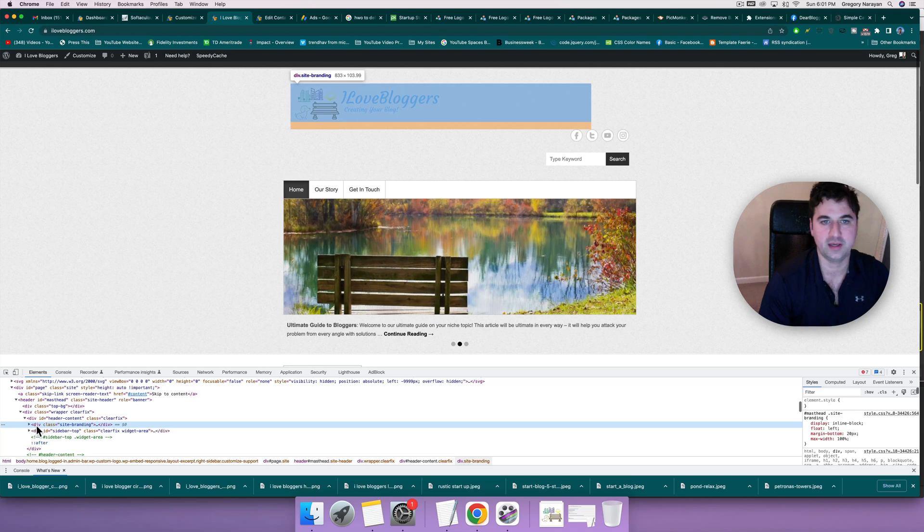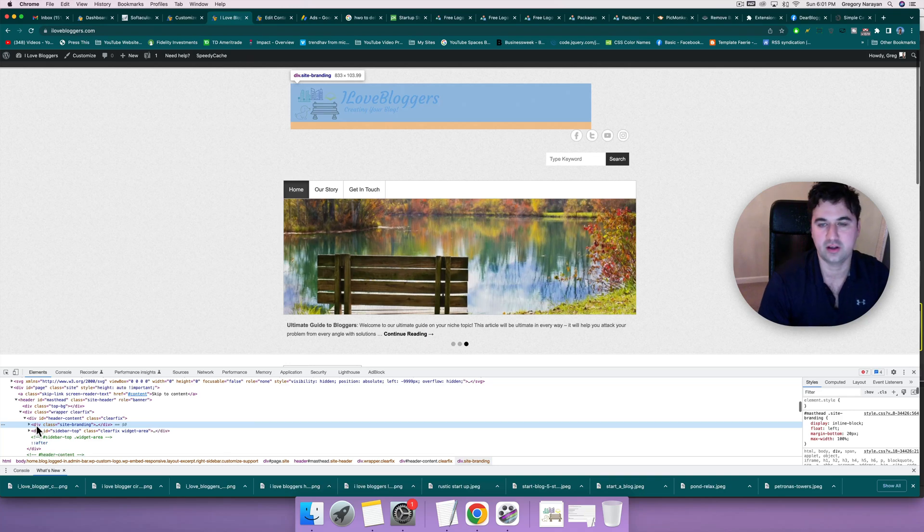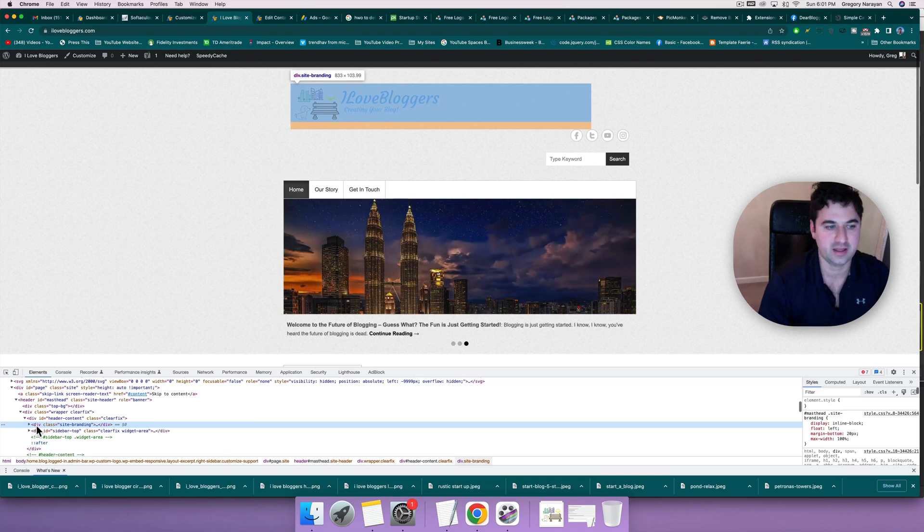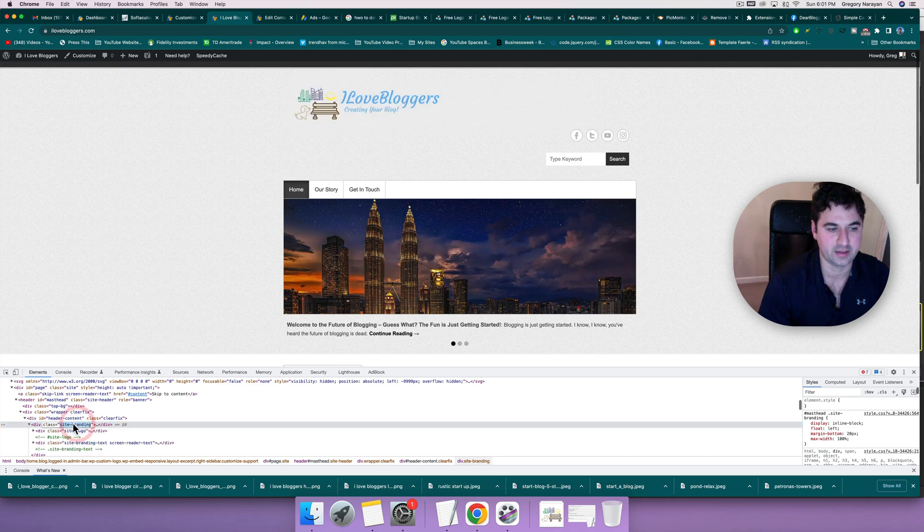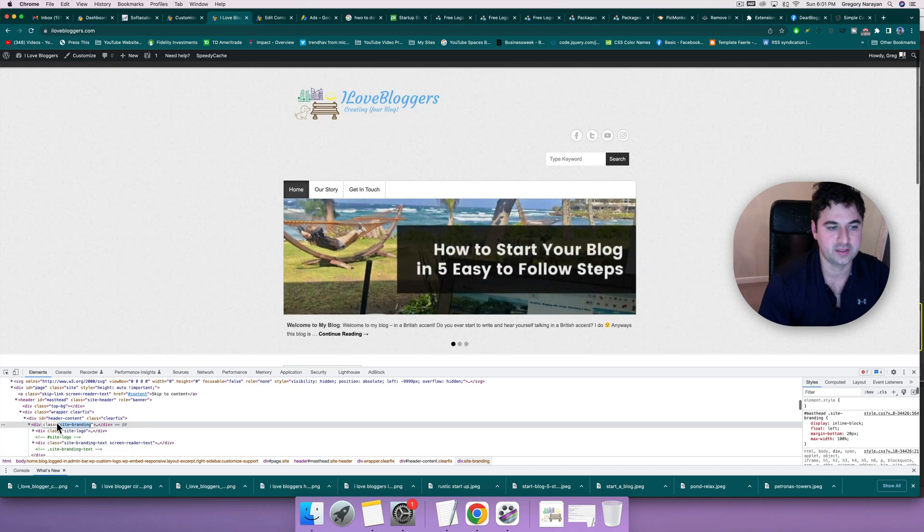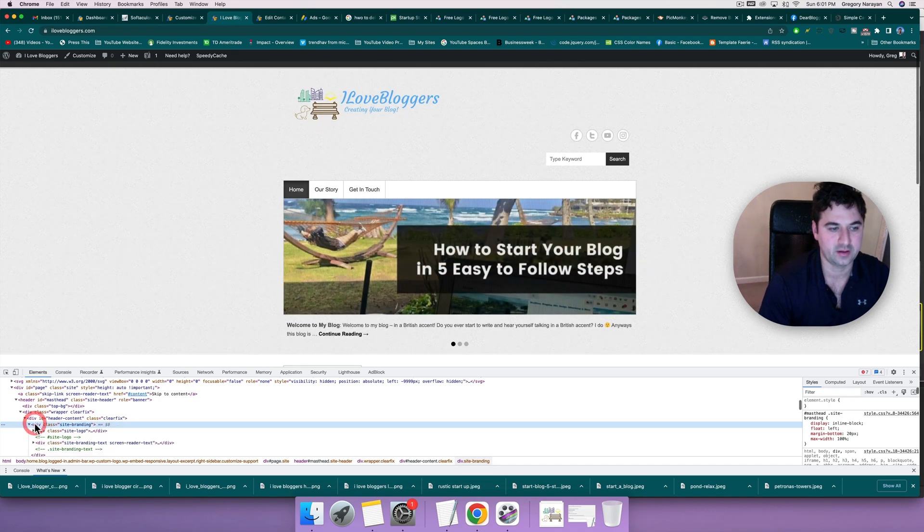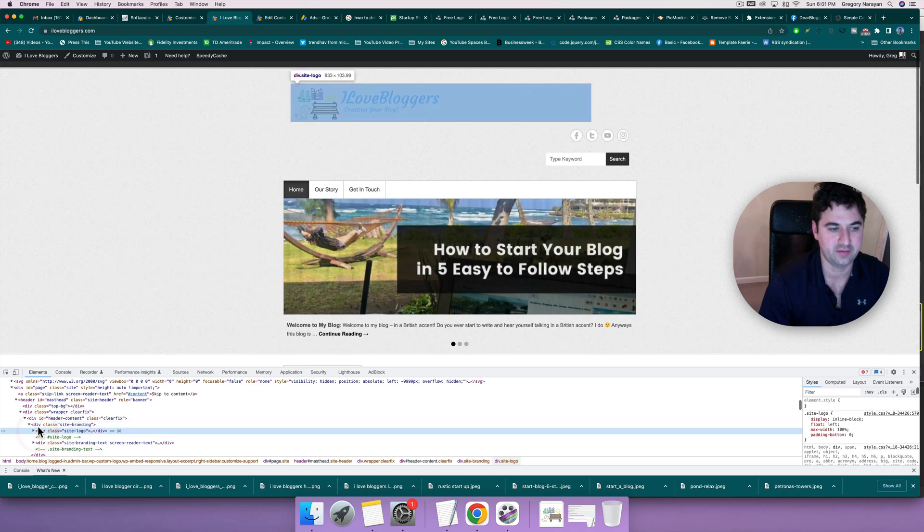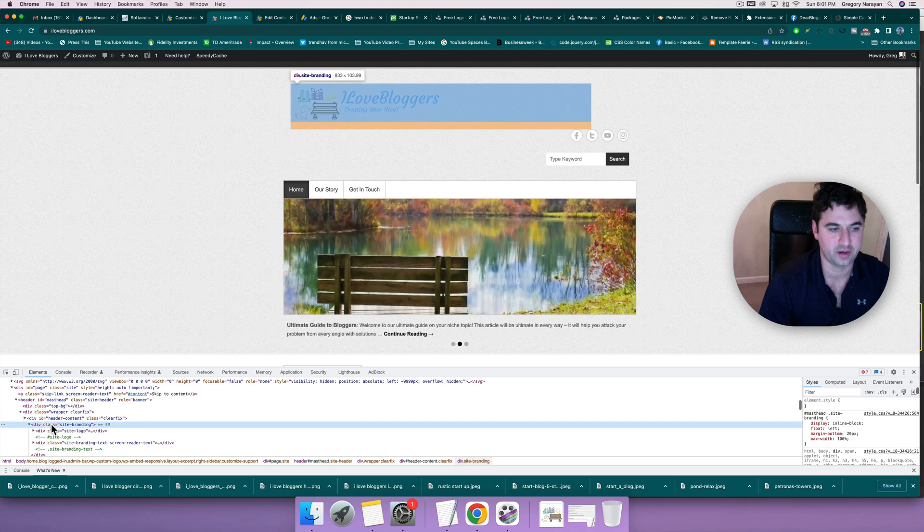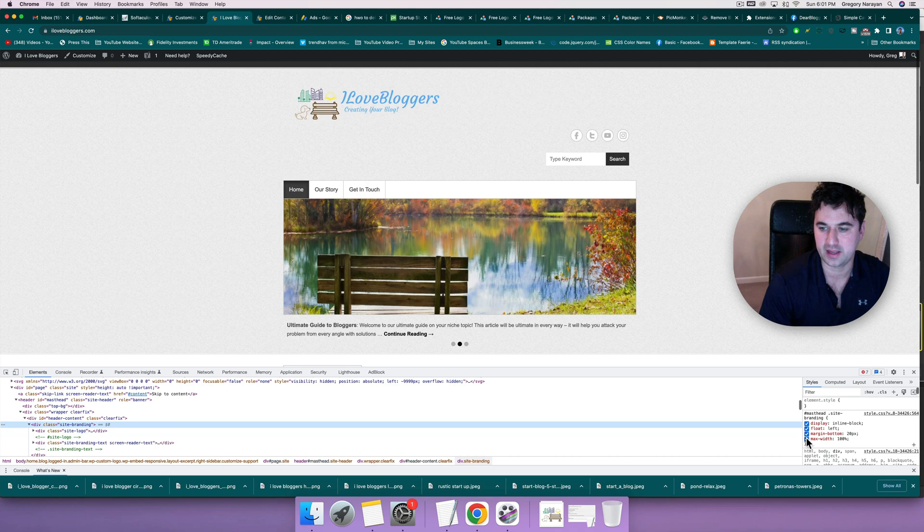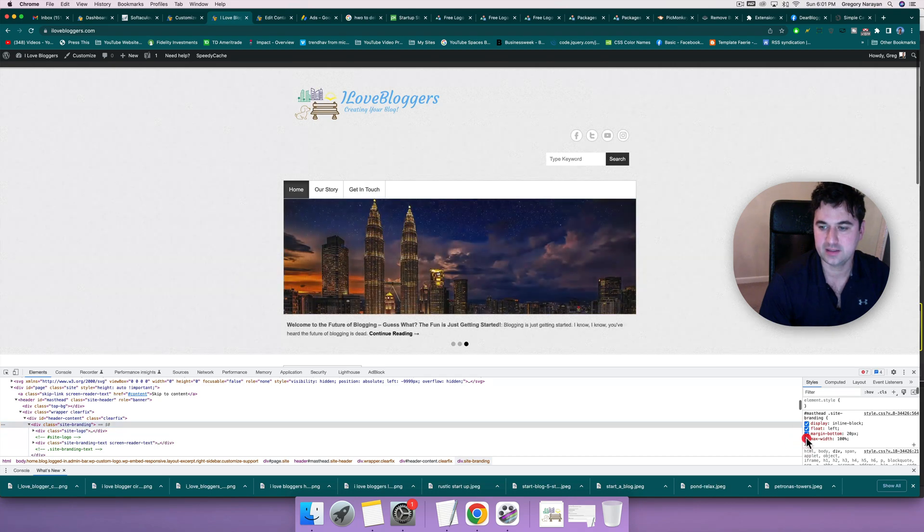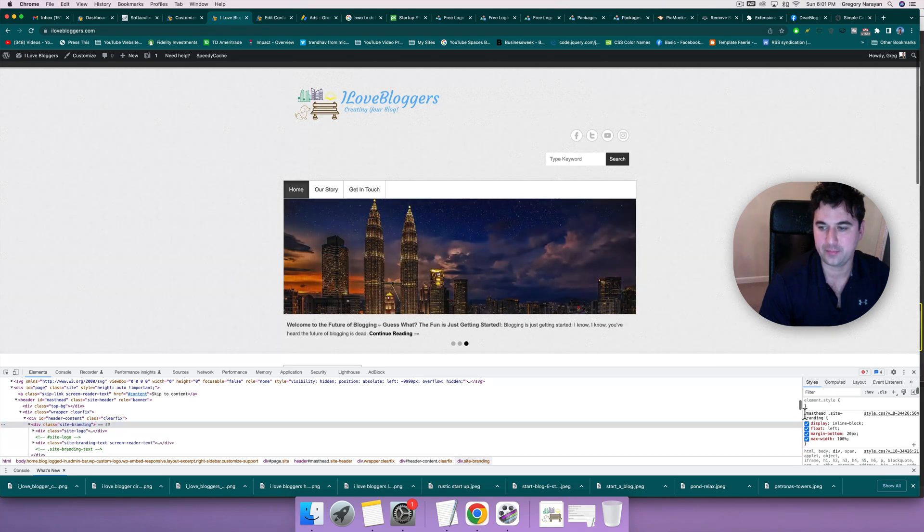That blue space with the tangerine colored line beneath it in the top of our screen here shows the space that site branding takes up. You can see I've highlighted site branding. And when I go on top of the div, it shows the entire space for site branding. So on the right, the width of that is 100%. It doesn't need to be that wide.